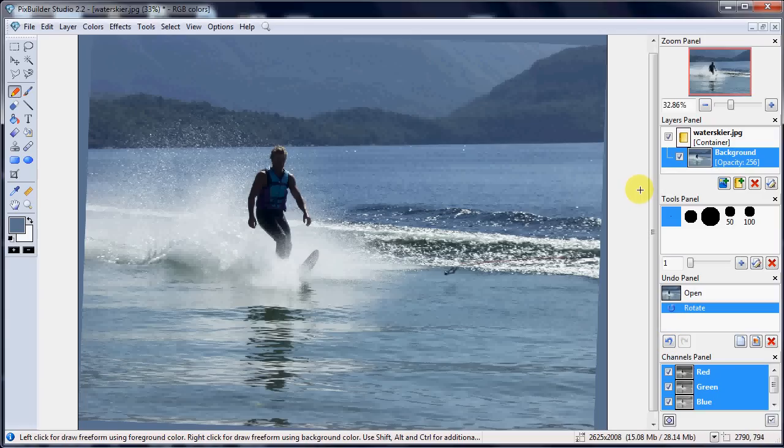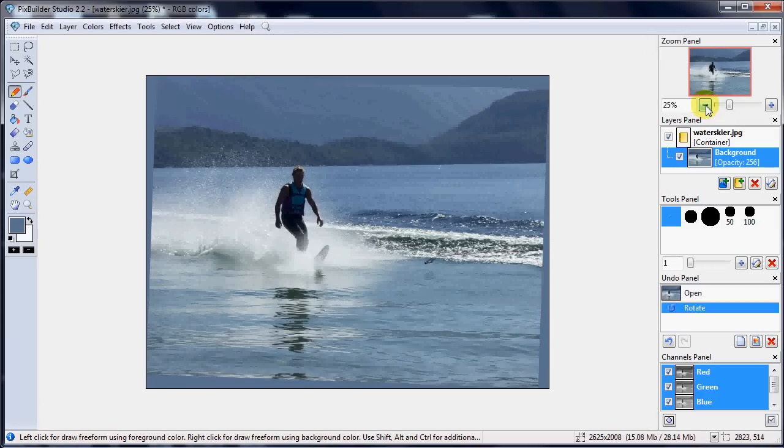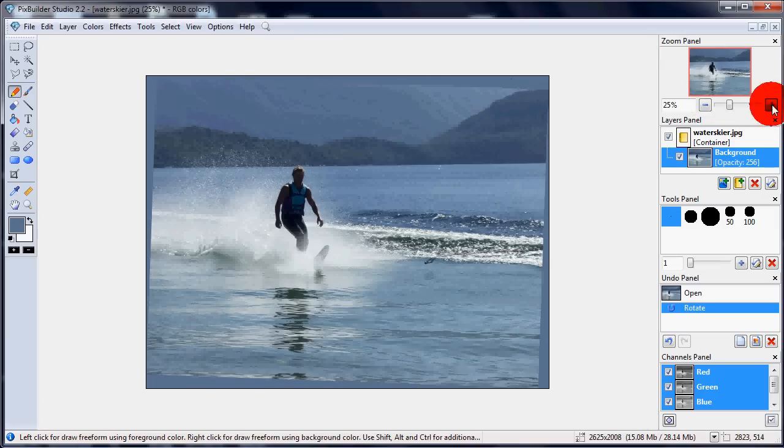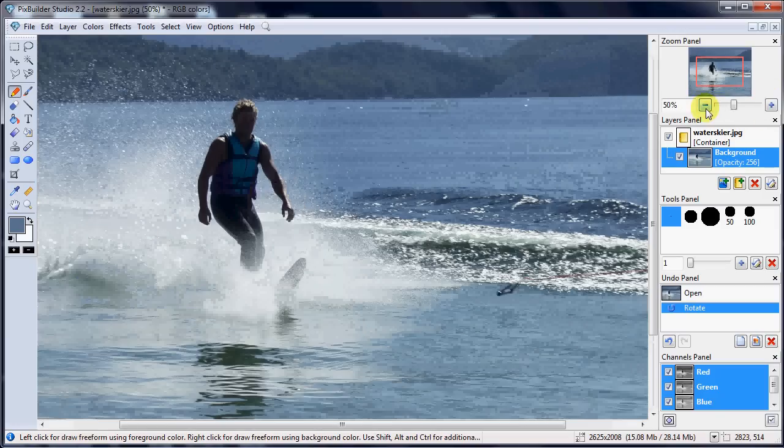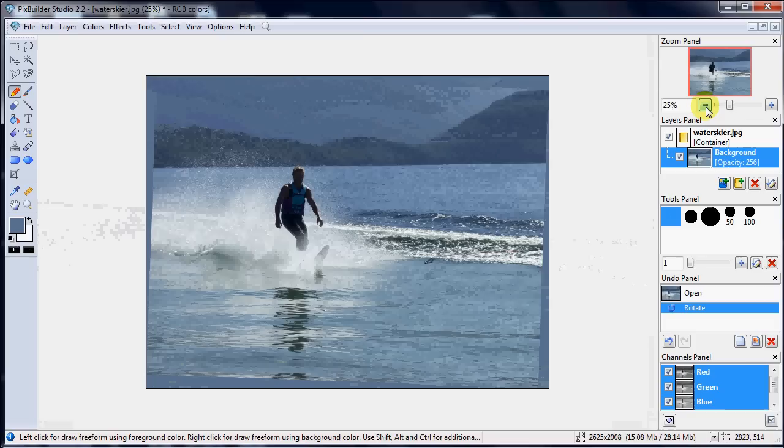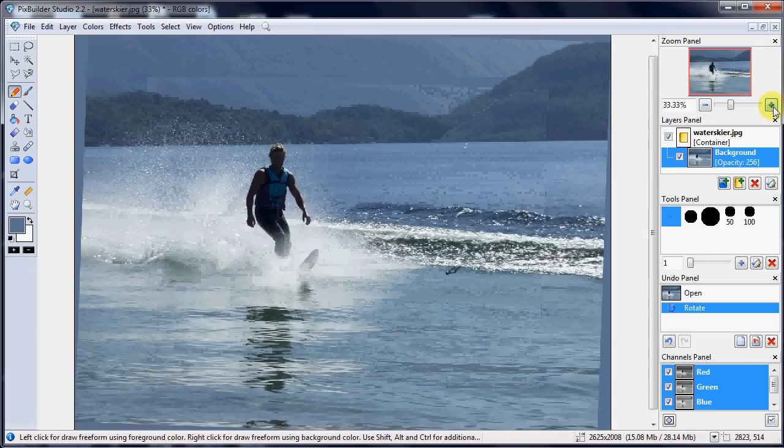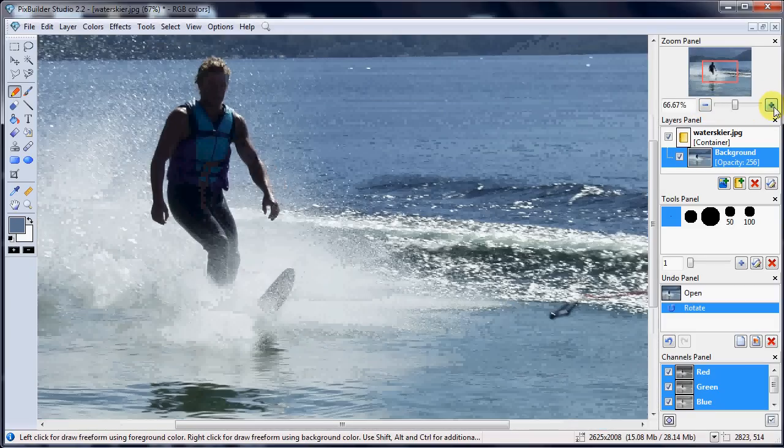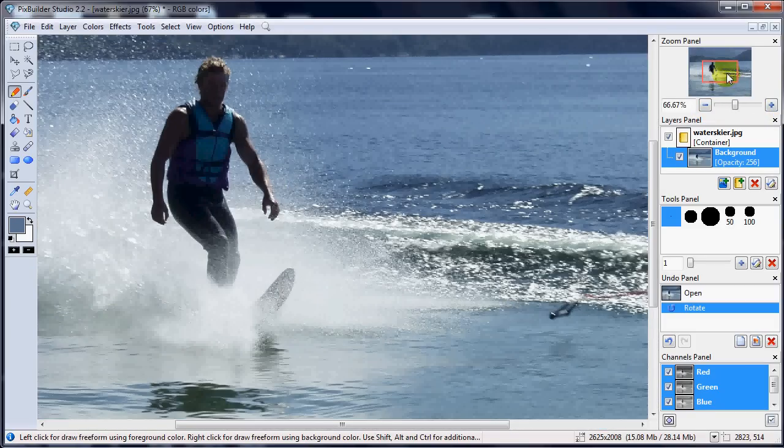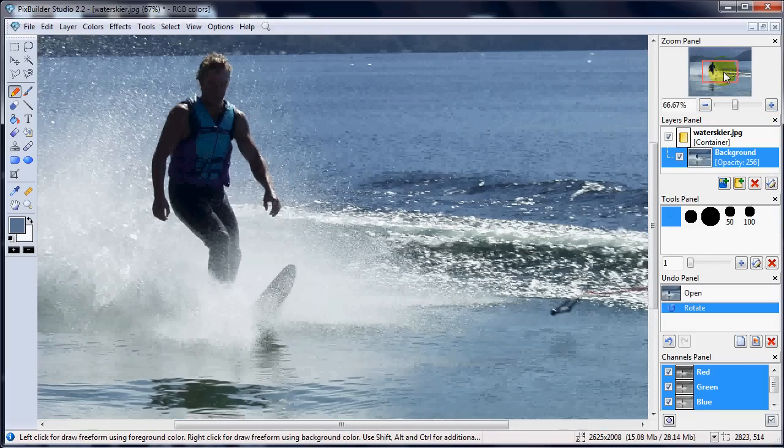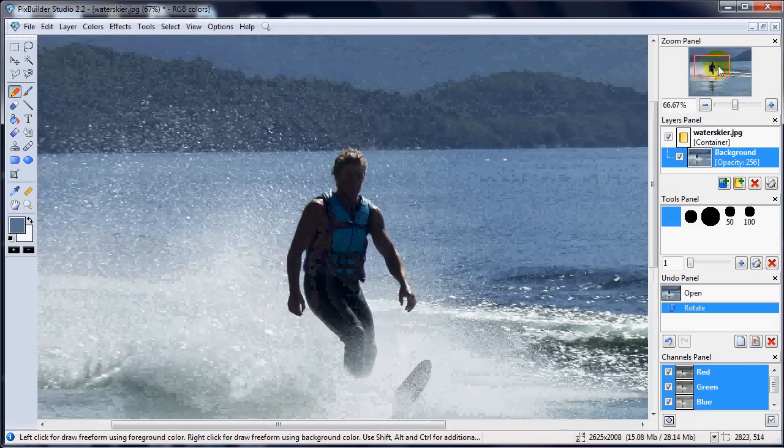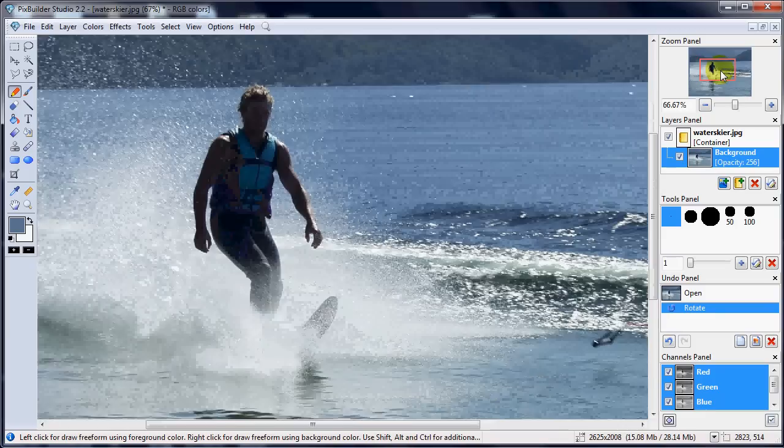OK, now I'm just going to zoom out a little bit. We have a zoom control here, zoom in, zoom out. Incidentally, when you're zoomed in, you can pan around the picture by grabbing this box and moving it.